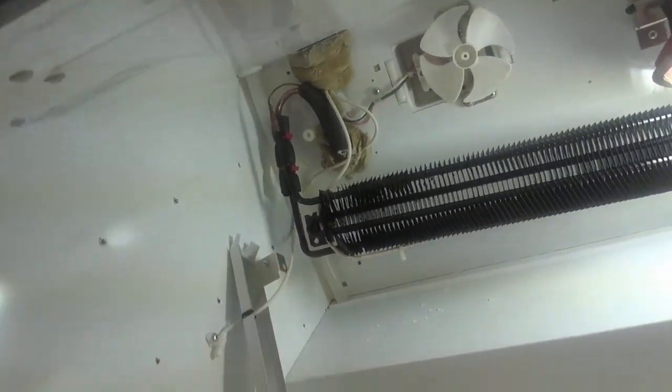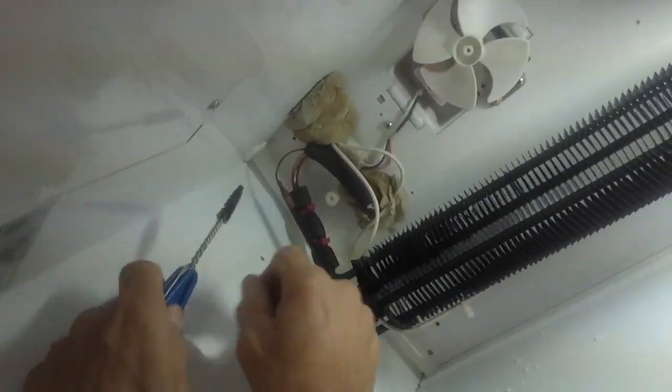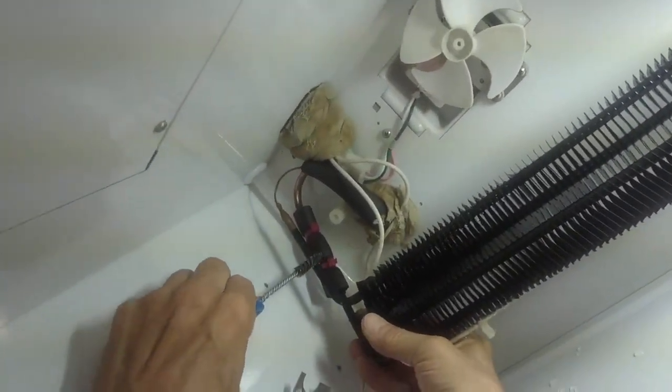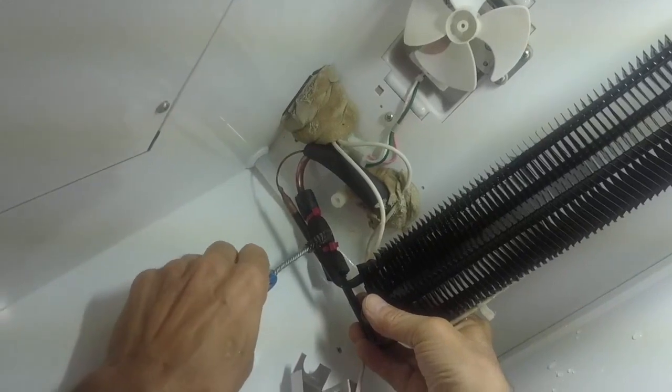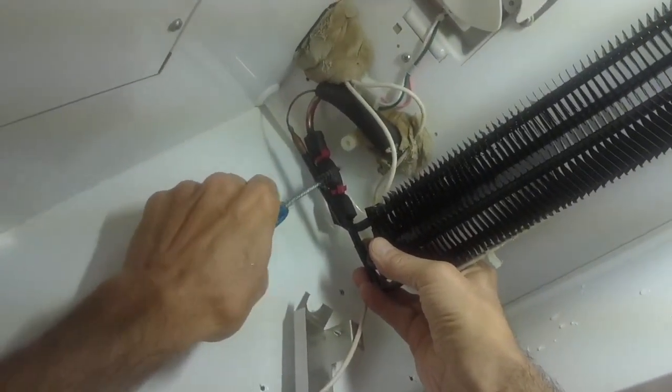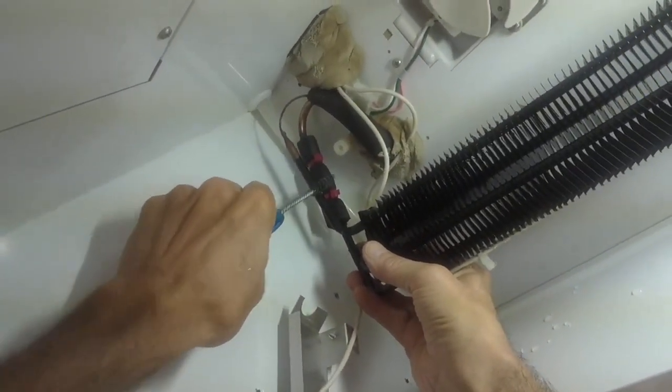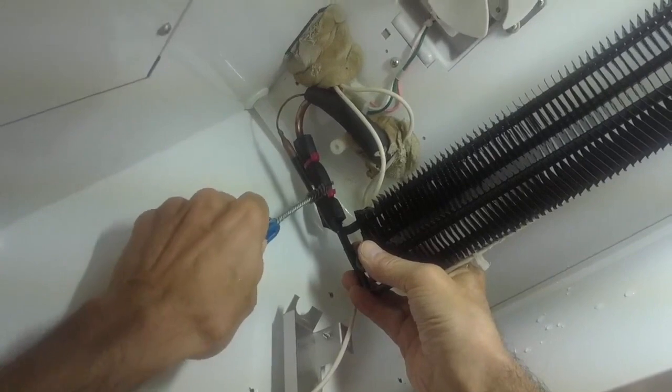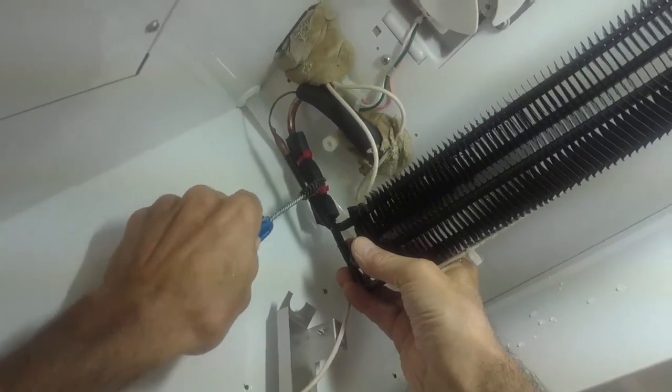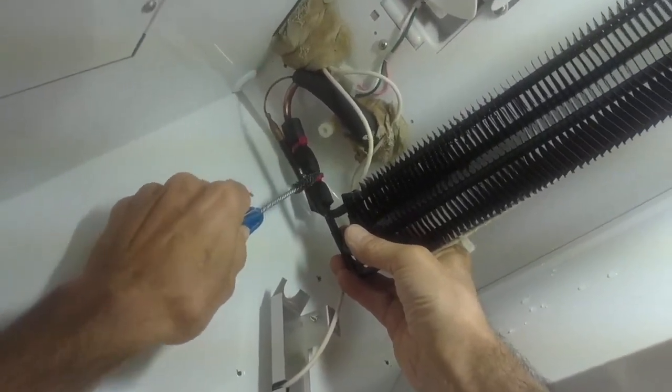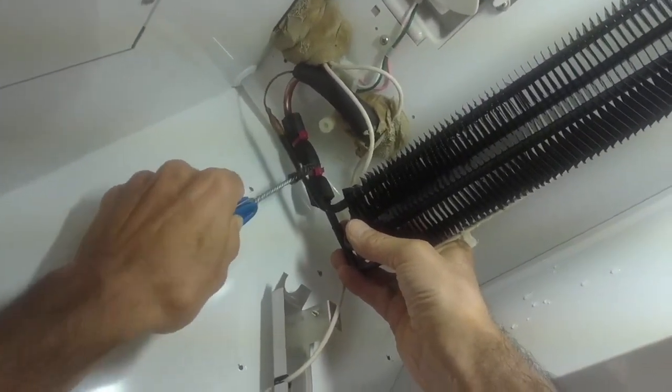First thing we need to do is we have to clean it with a wire brush. This is an aluminum evaporator.